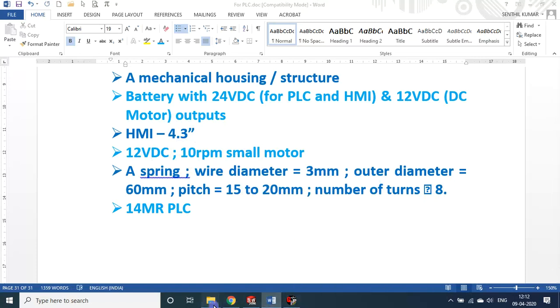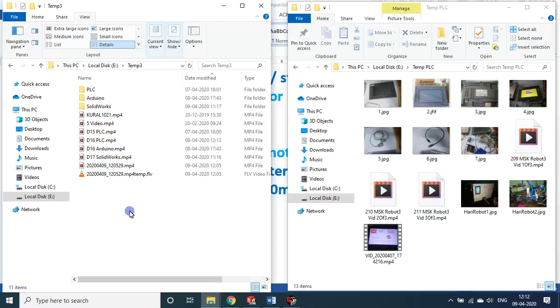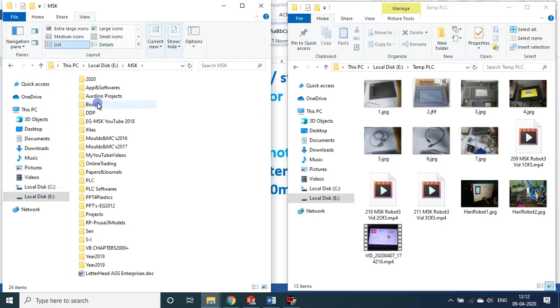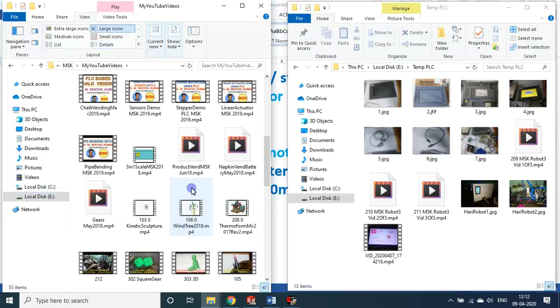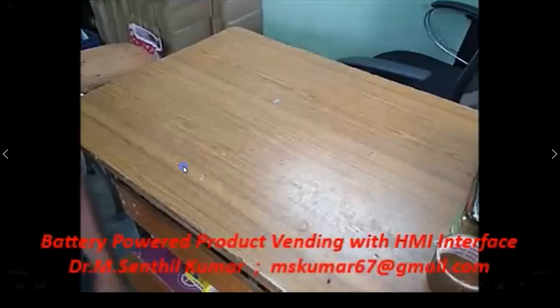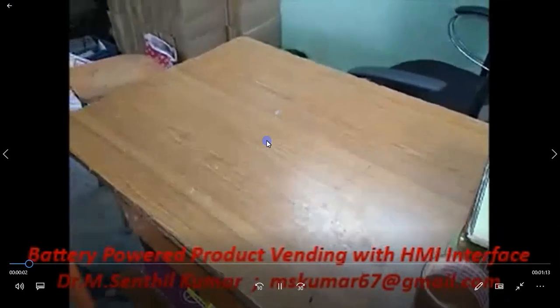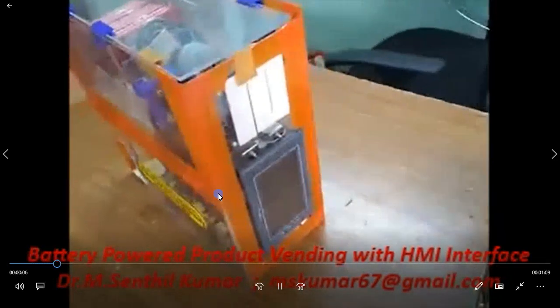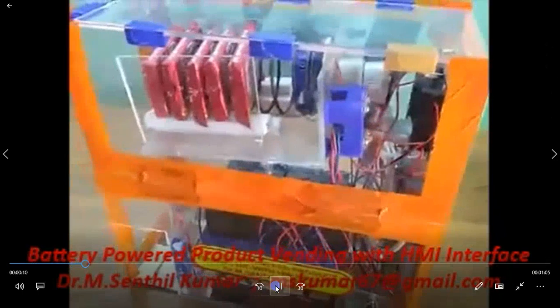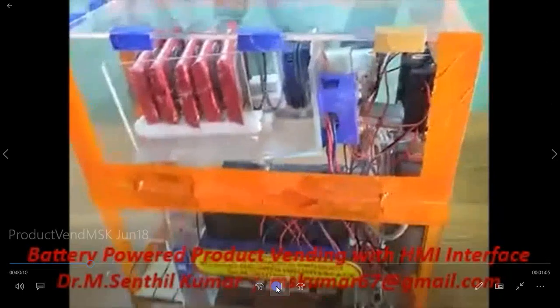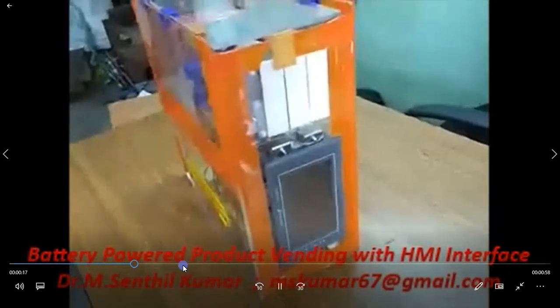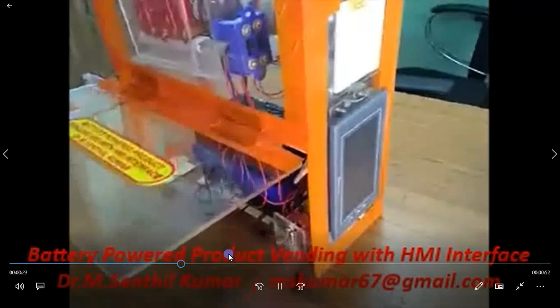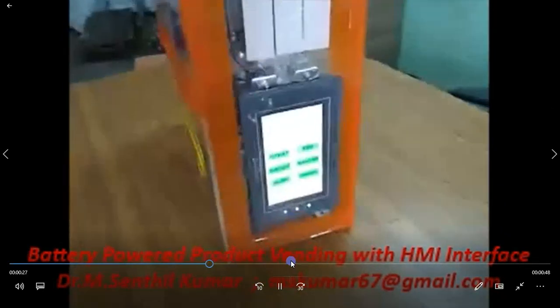Now we will see these things in action. Let me go to my YouTube video. A product vending machine. Now you see, on the table I am putting, there is no power supply. It is a standalone unit. HMI, this is the PLC board, this is the motor, these are the batteries. The KitKats you can see, 5 KitKats stacked.